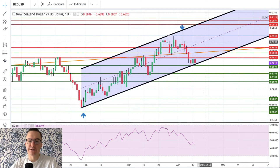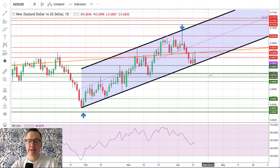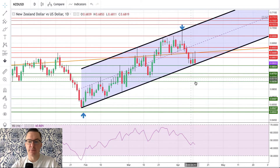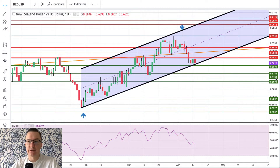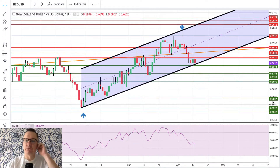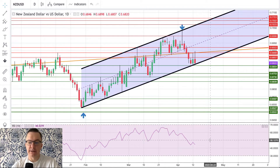This breakout is out of the channel and below the horizontal technical support at 0.6804. The next target is 0.6753. We have a pretty nice technical support zone: 0.6753, 0.6730, and 0.6699. If especially 0.6699 is violated, then the next stop is 0.6587 — more than 100 pips lower. The RSI is negative; the market is below the level of 50.